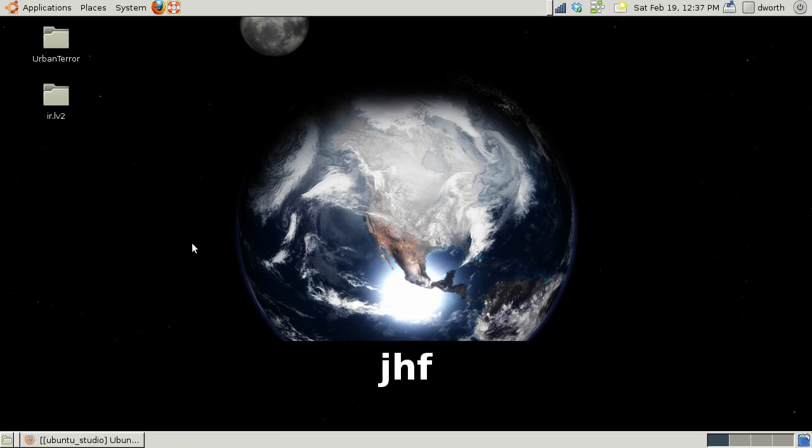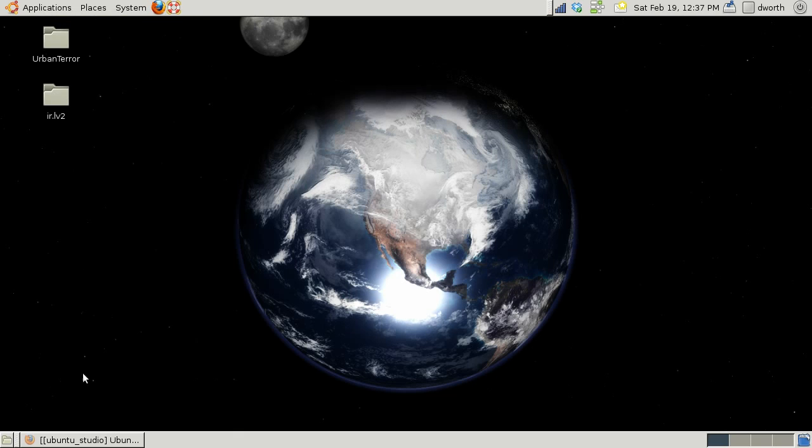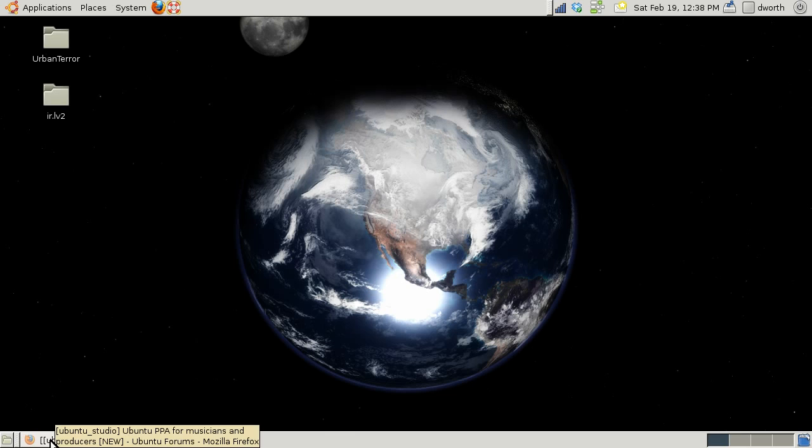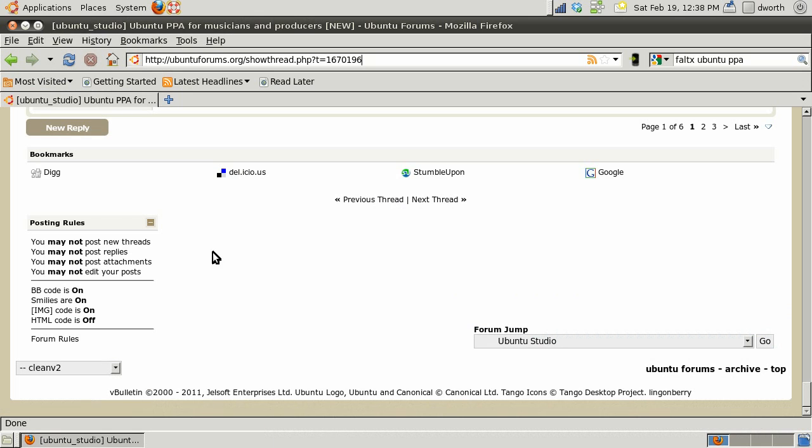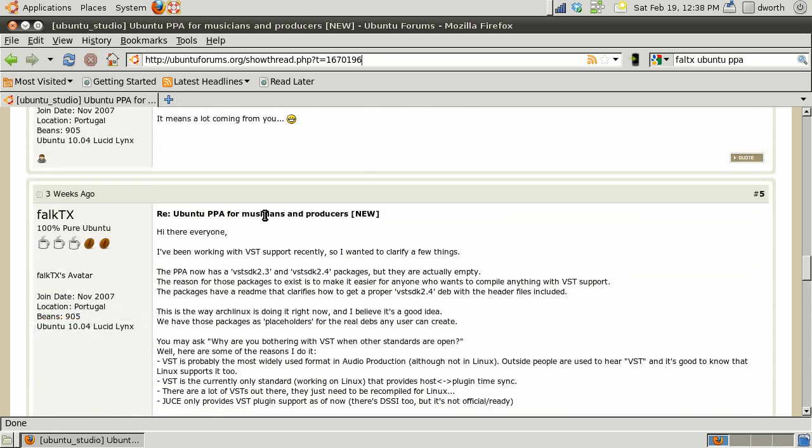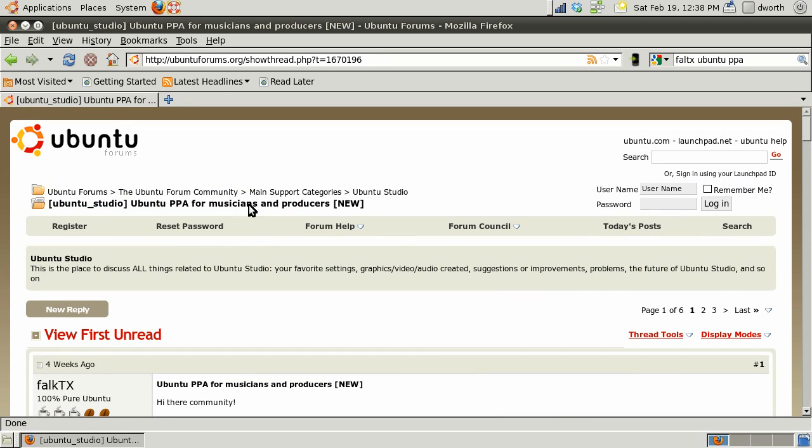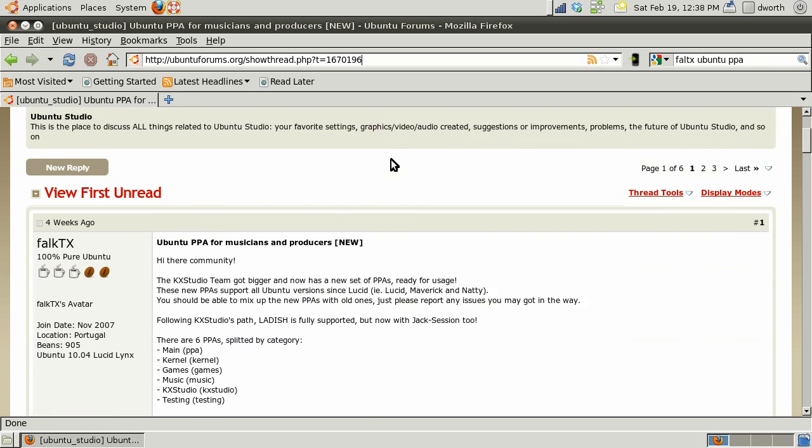First thing I want to talk about is how to get up and running. This is a stock version of Ubuntu 10.04 long-term stable release and I've added a few PPAs by a gentleman named Falk TX.